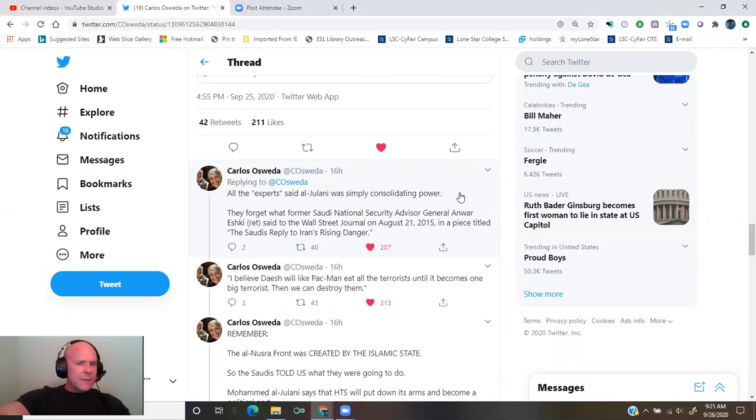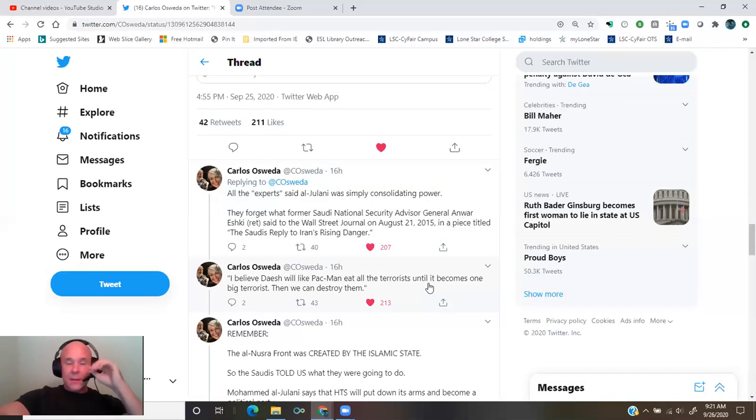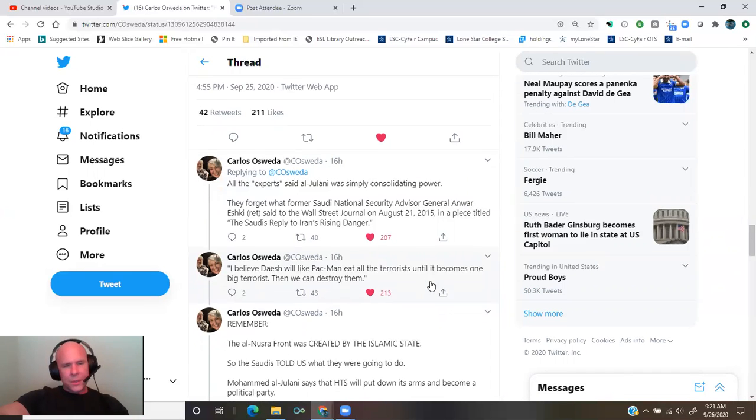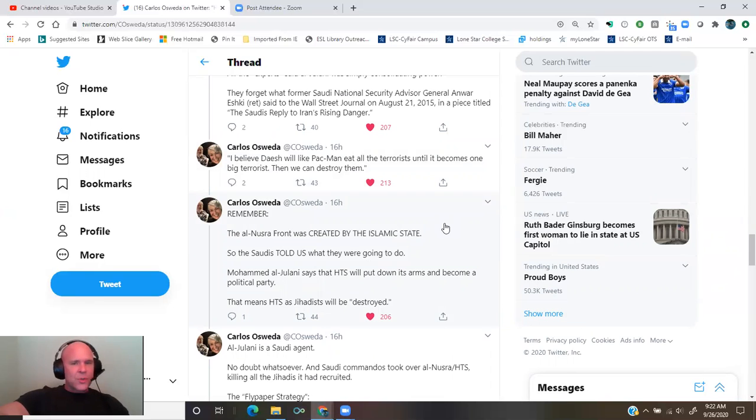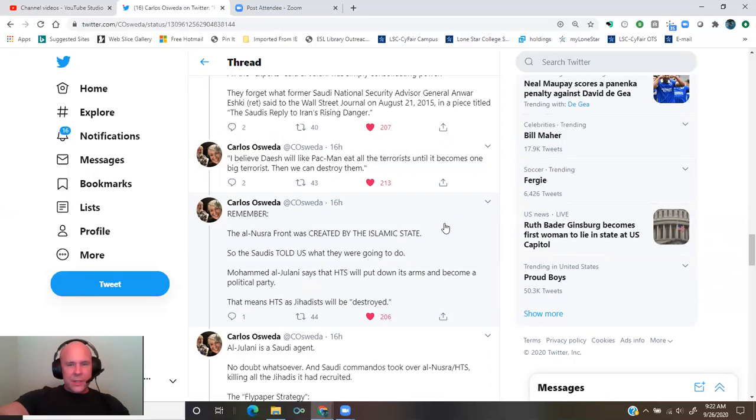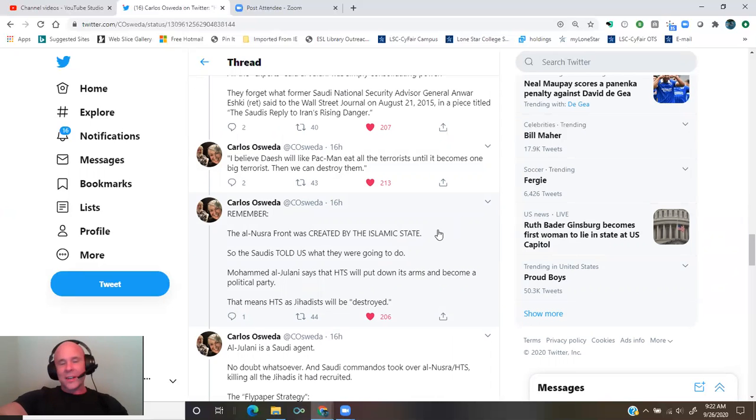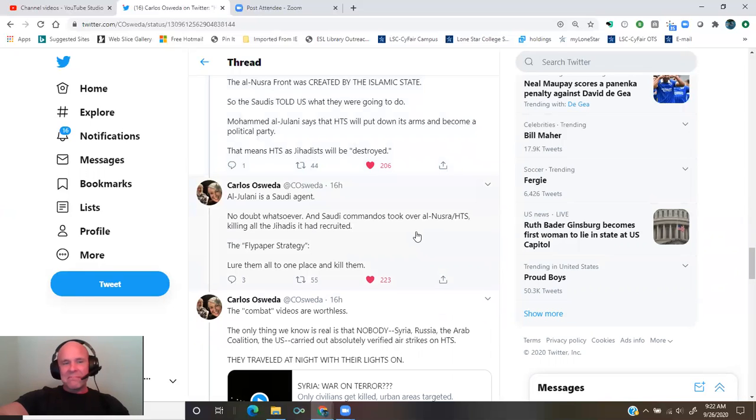I believe Daesh will be like Pac-Man. Eat all the terrorists until it becomes one big terrorist. Then we can destroy them. End quote. Remember, the al-Nusra front was created by the Islamic State, so the Saudis told us what they were going to do. Mohammed al-Julani says that HTS will put down its arms and become a political party. That means HTS as jihadists will be destroyed. Al-Julani is a Saudi agent, no doubt whatsoever.